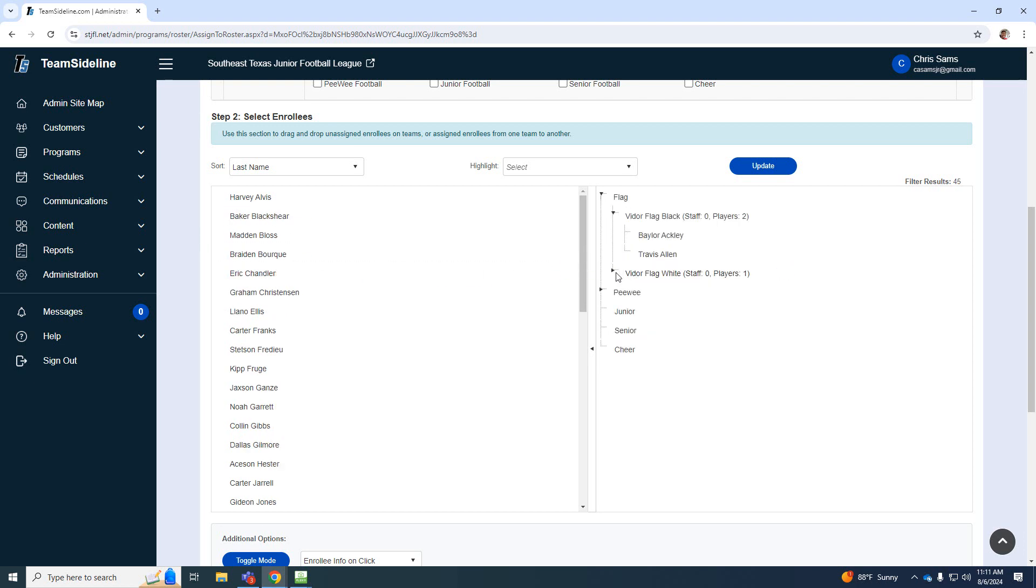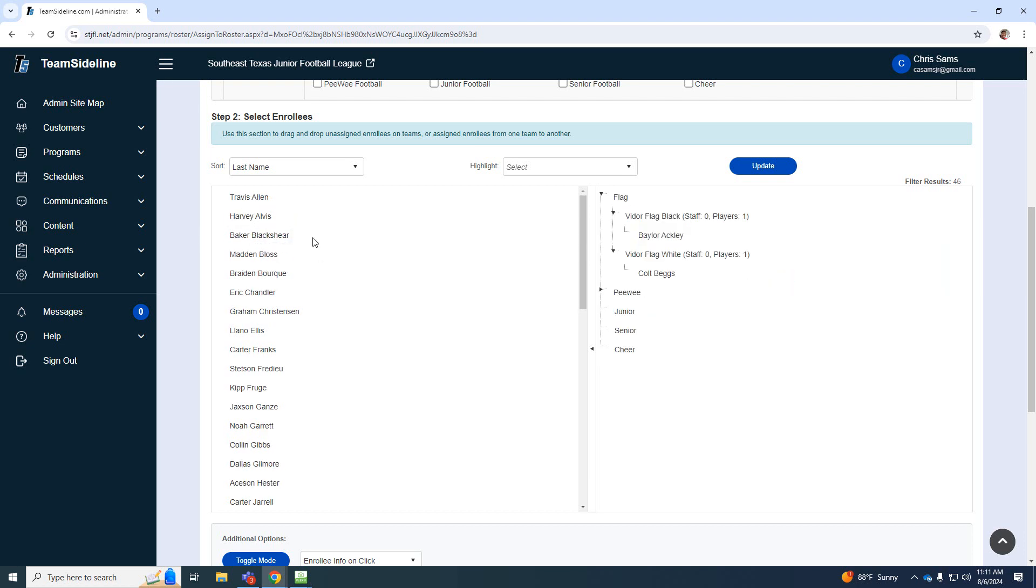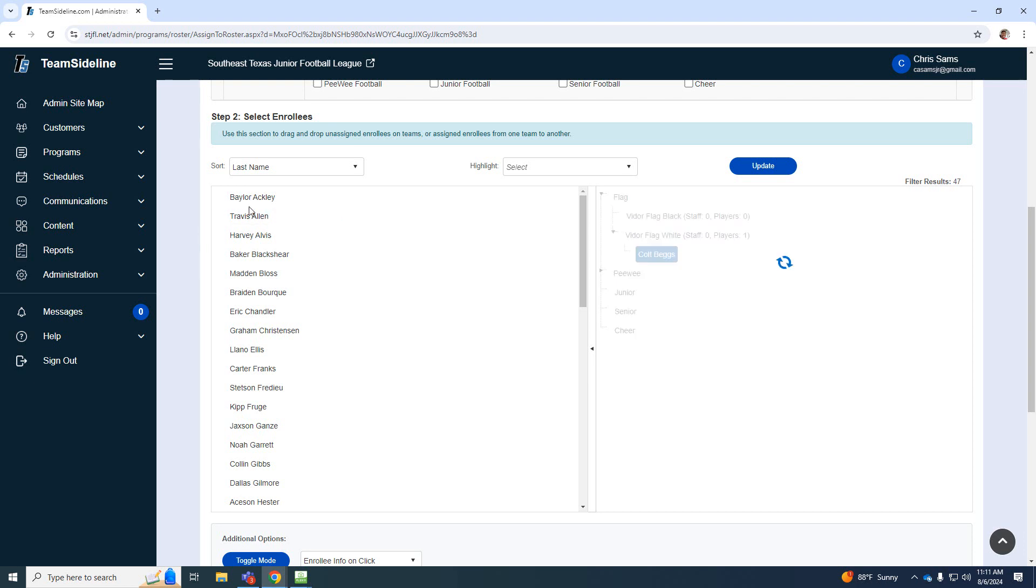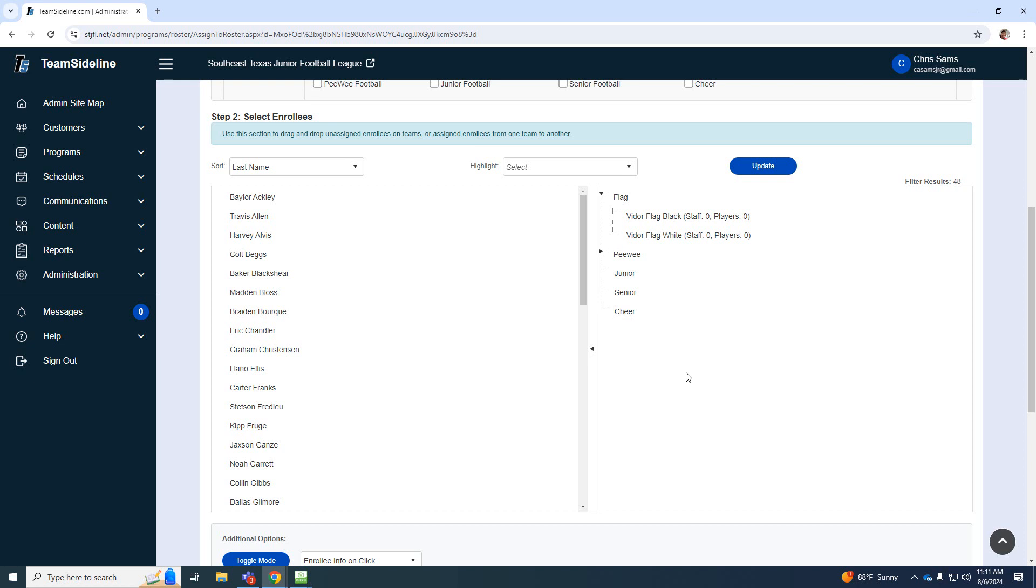So you'll do that for each team. Now, if I made a mistake and I need to remove a kid, all you have to do is simply drag them back over. With that little line, it'll put them back over. So it's really easy to move them back and forth. Okay, but this is how you will create your team and then assign them to the rosters.